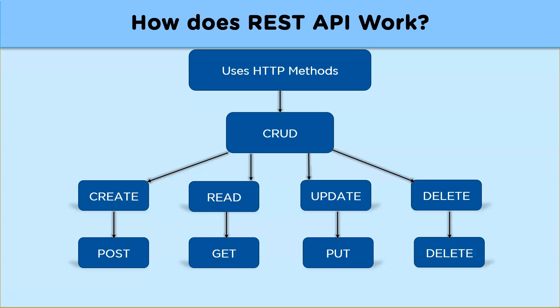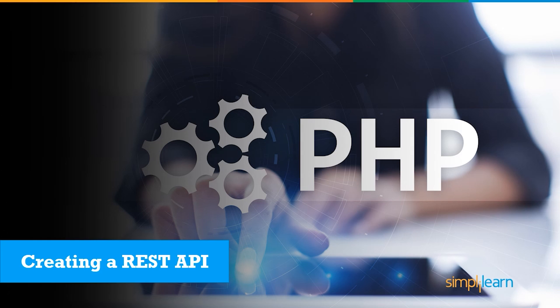So I hope you have some understanding of what REST APIs are, principles on which they are designed, and how do they work. Now let us move on to creating a sample REST API with the help of PHP.